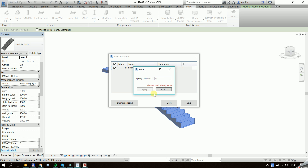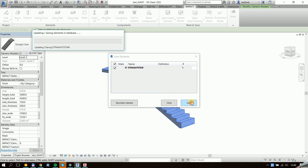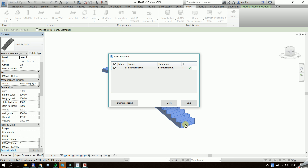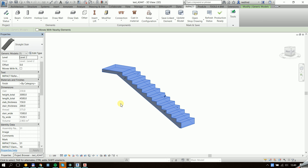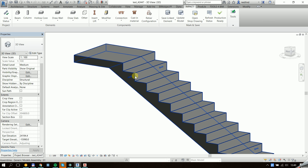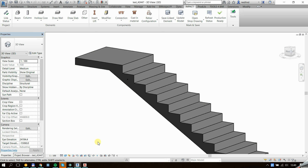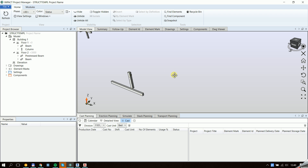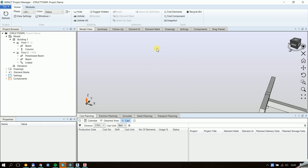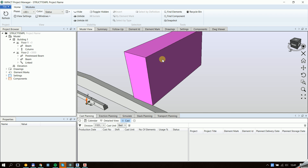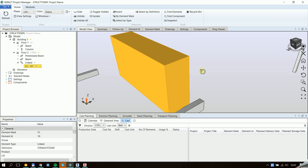I can rename this if I want a different numbering. Let's turn this into an assembly, as we're used to with other elements as well, and we can update the project in the project manager. And this is our linked stair.